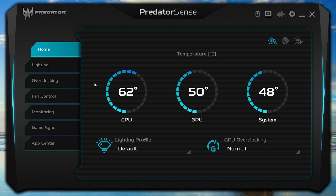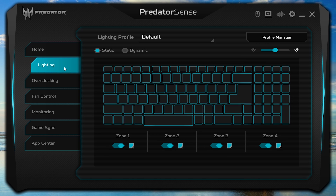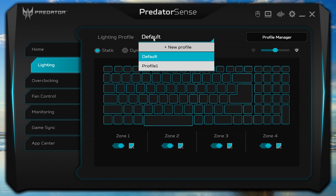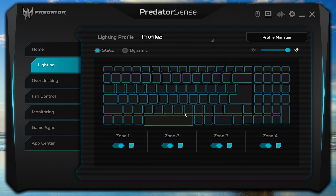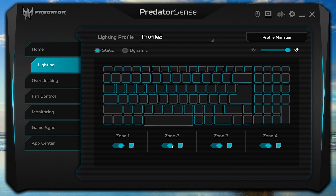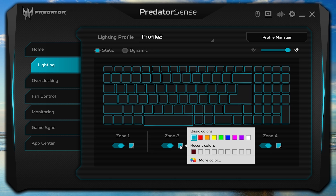If you go to the Lighting tab in the left column, it's here that you can customize and create new lighting profiles for your keyboard. You can make changes to the default profile, or click the dropdown and select New Profile, give it a name, and click OK. There are two different lighting methods you can pick from: Static and Dynamic. For Static, you can turn each of the four zones off or on and change the color of each zone.